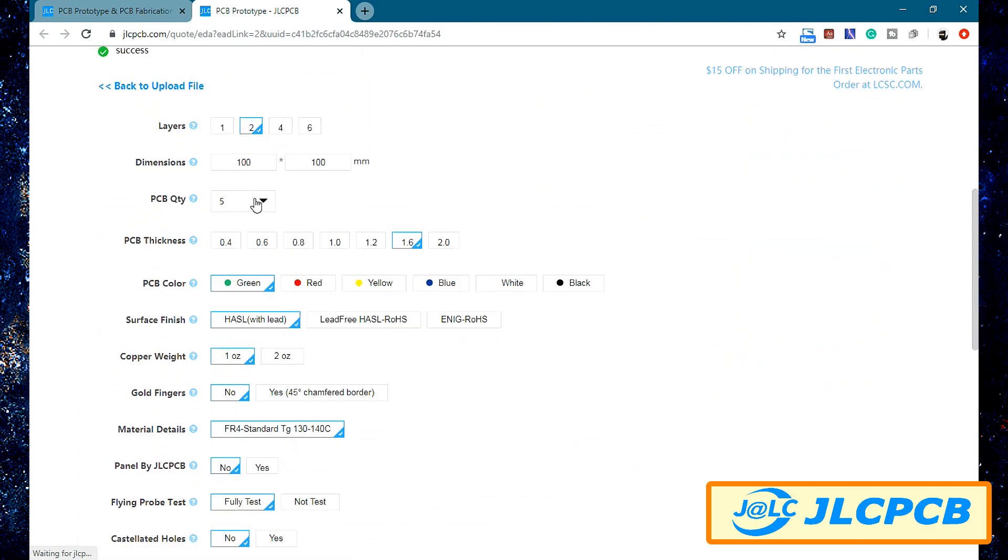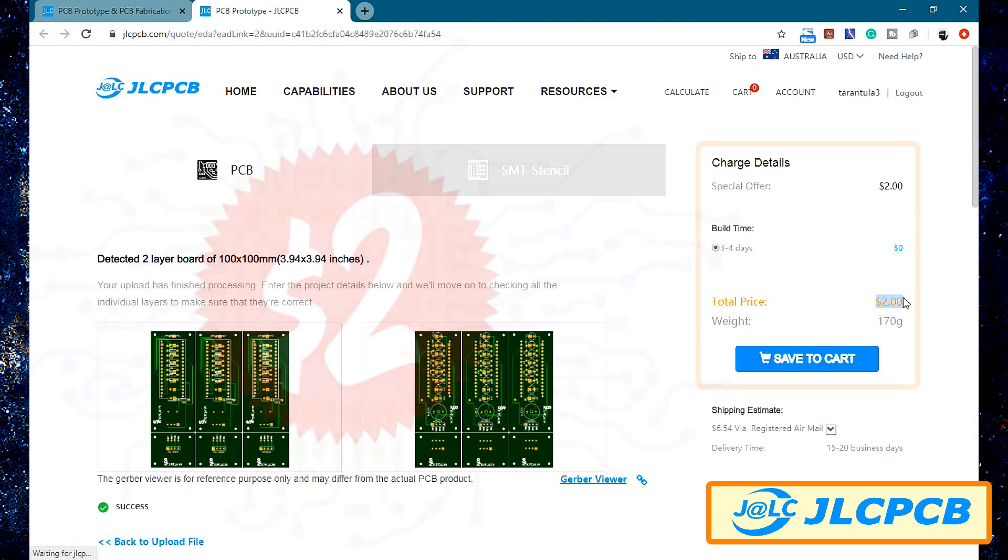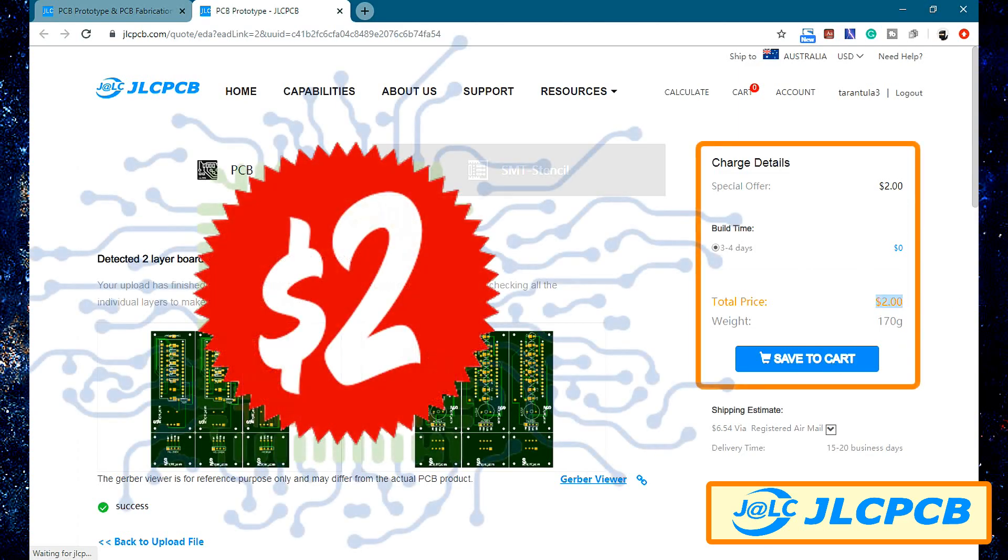If you want to customize your PCB, you can do it using these options. Once everything is set, go ahead and order your PCB for just two dollars.